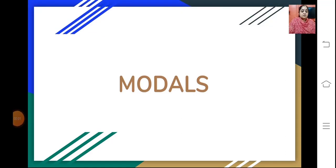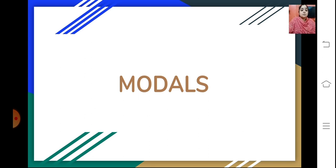Sairam students and welcome back. Today we will be doing a revision of your grammar topic, that is modals. So we will learn what things are involved in this particular session.